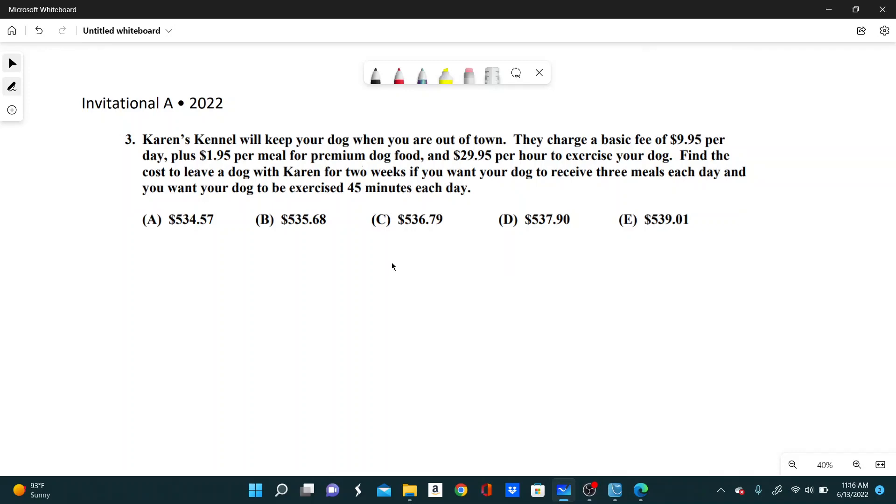Number three, Karen's kennel will keep your dog when you are out of town. They charge a basic fee of $9.95 per day, plus $1.95 per meal for premium dog food, and $29.95 per hour to exercise your dog.